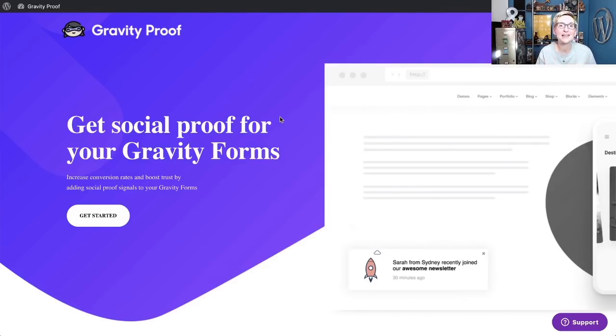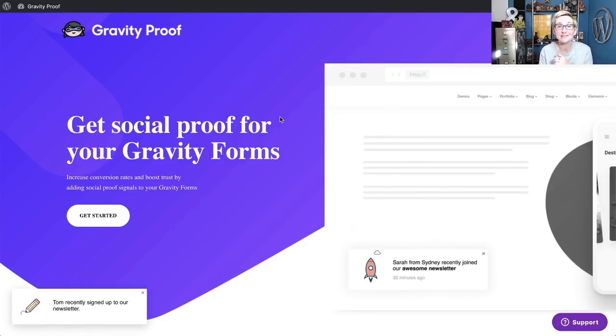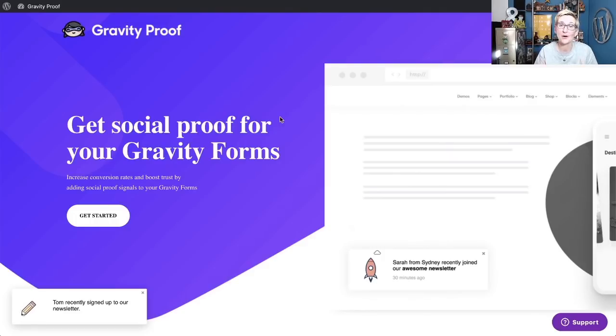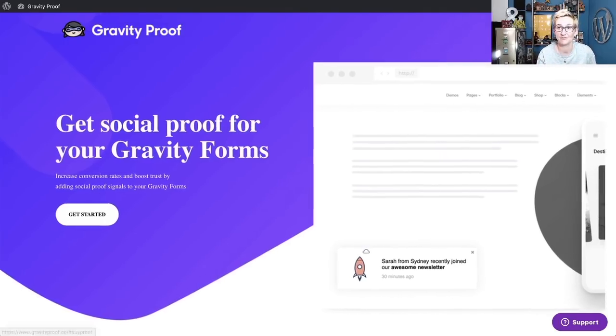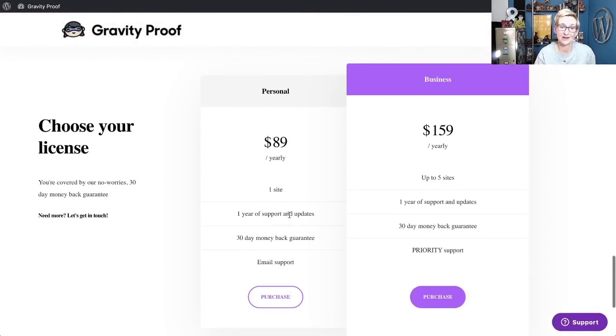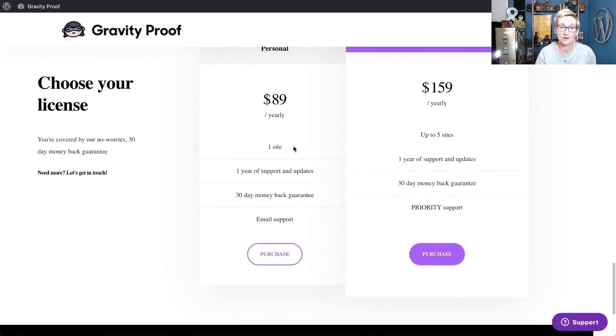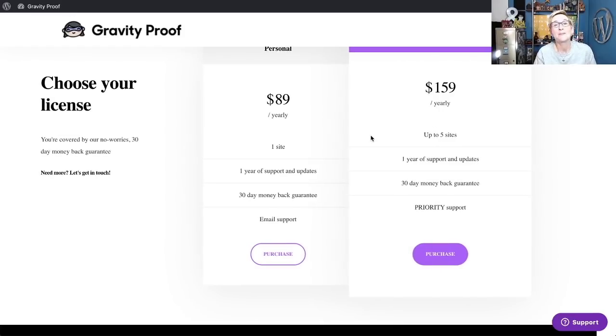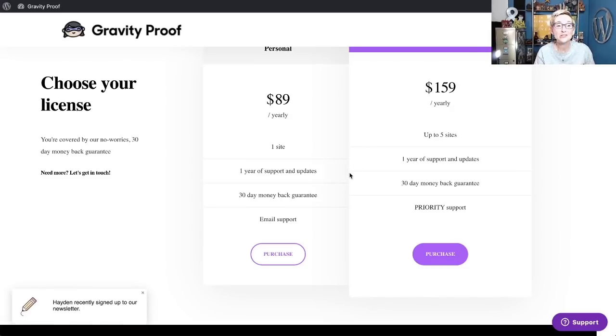But either case, as soon as you're ready to install it into your WordPress website, you're going to need a Gravity Forms license. So you'll need to go over and purchase Gravity Forms if you don't already have it. And then you'll need to come here to gravityproof.co and purchase your own version of this license as well. Go to Get Started and you can do a personal one-site license or up to five websites for an annual fee. These prices might change in the future, so I would jump on these lower prices today if you have that opportunity.